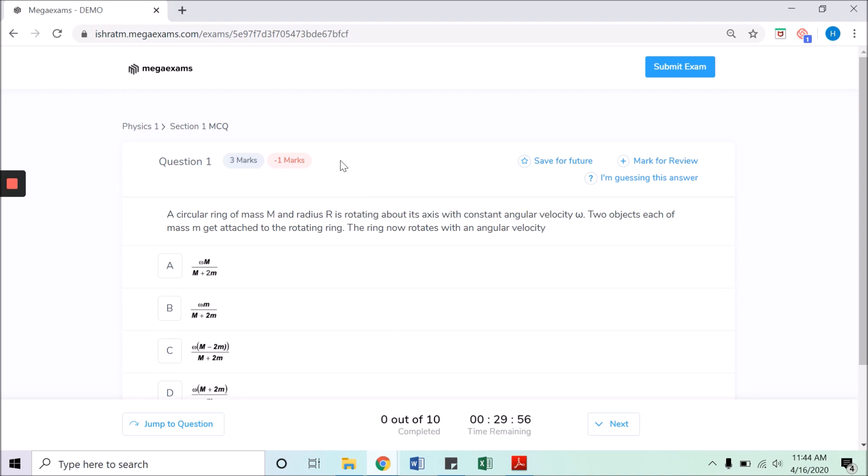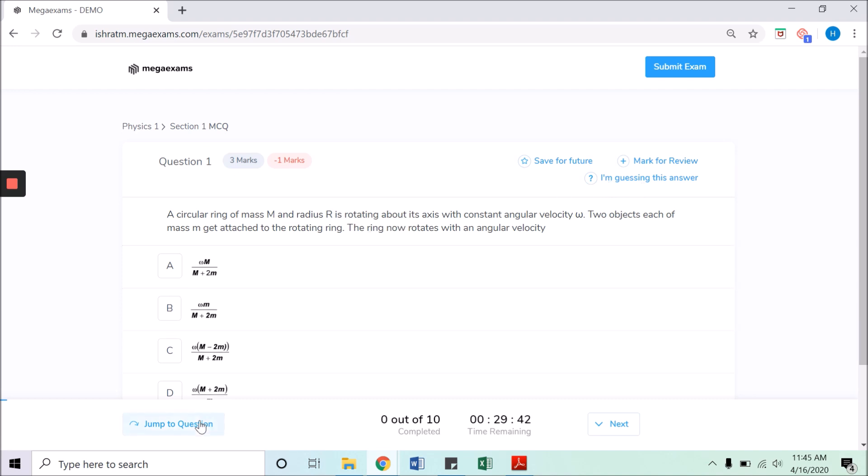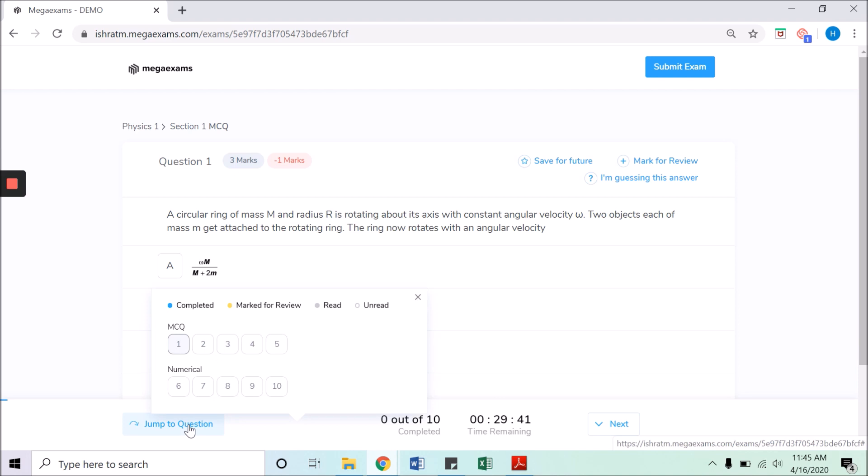If you directly want to go to any other question or section, click on jump to question and select the question number.